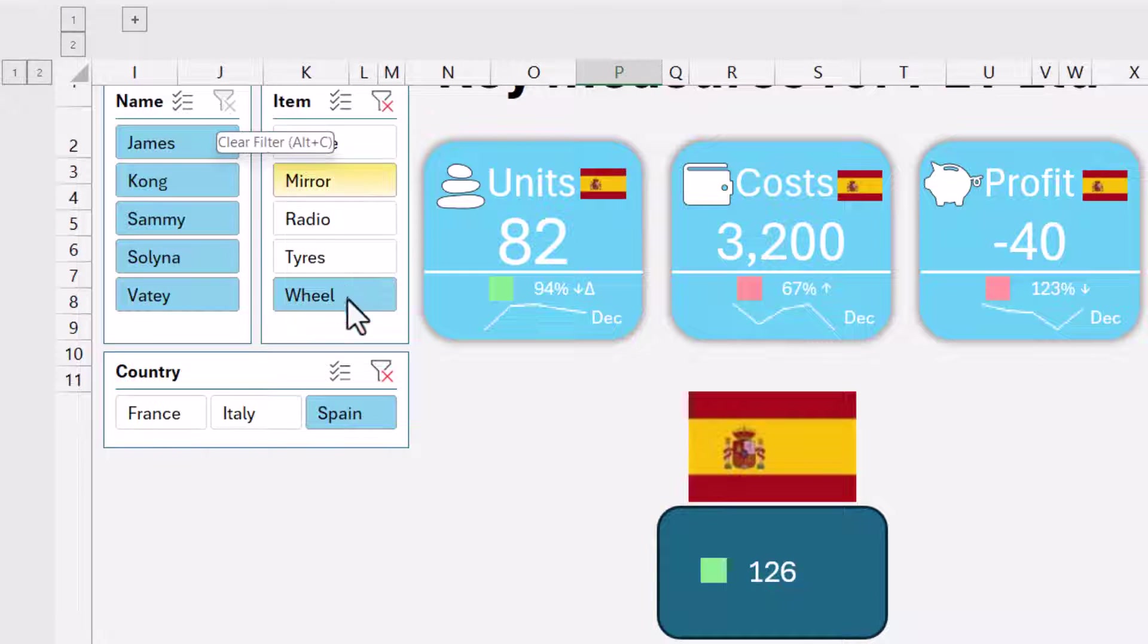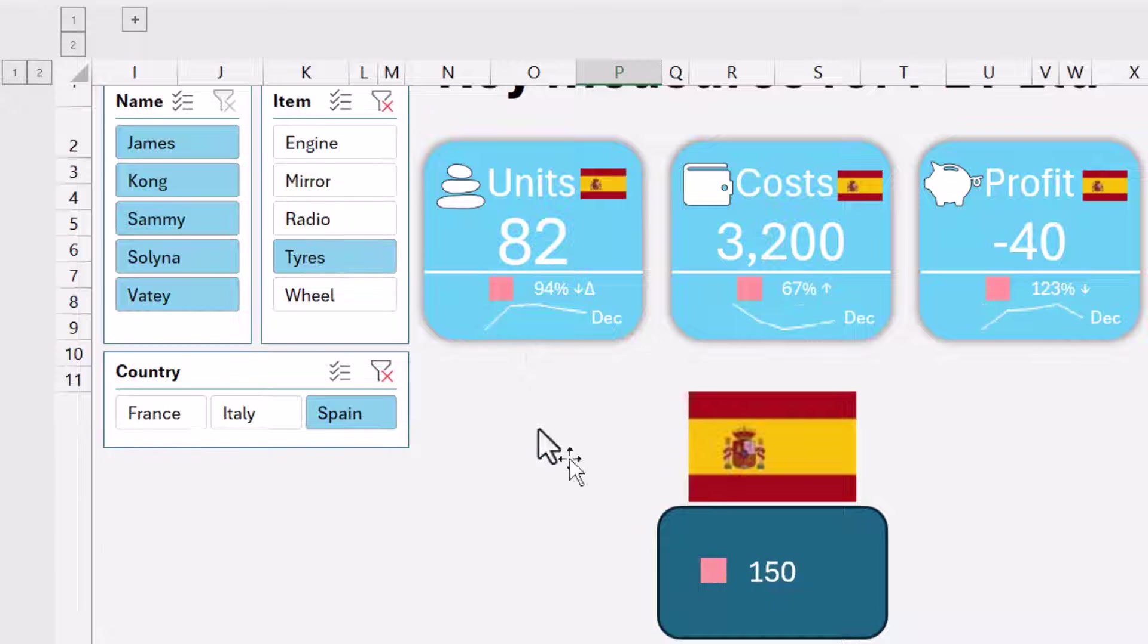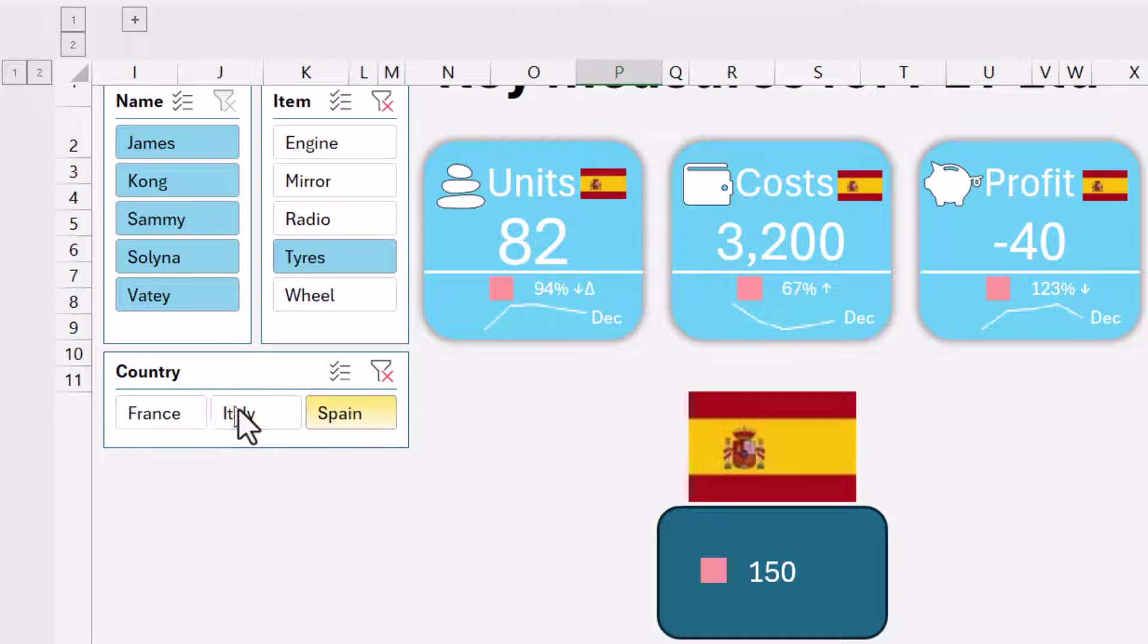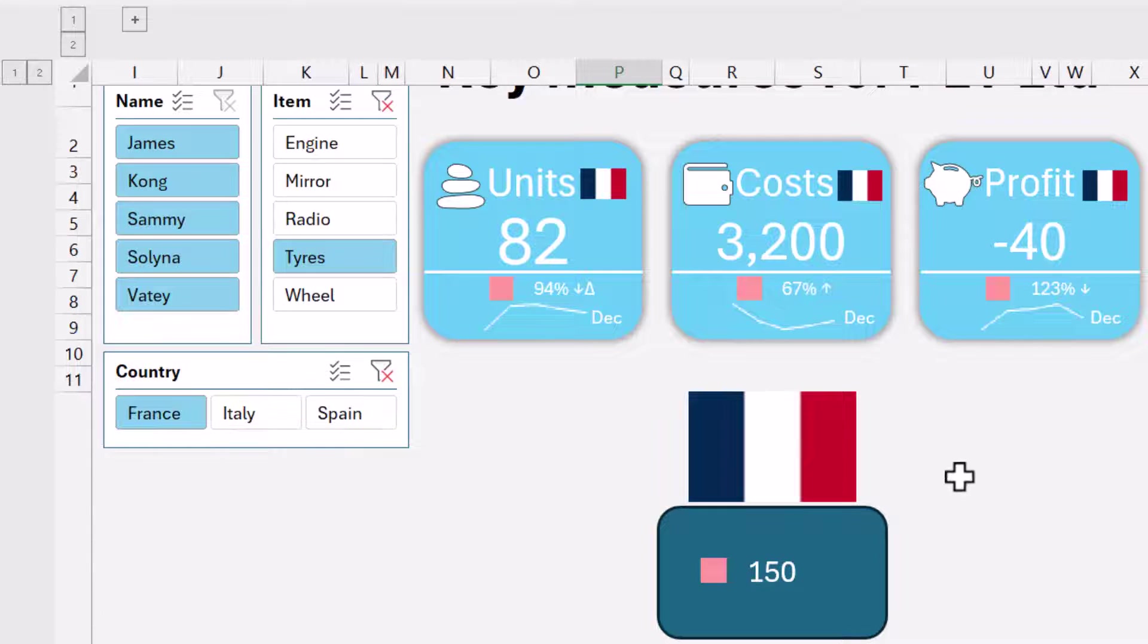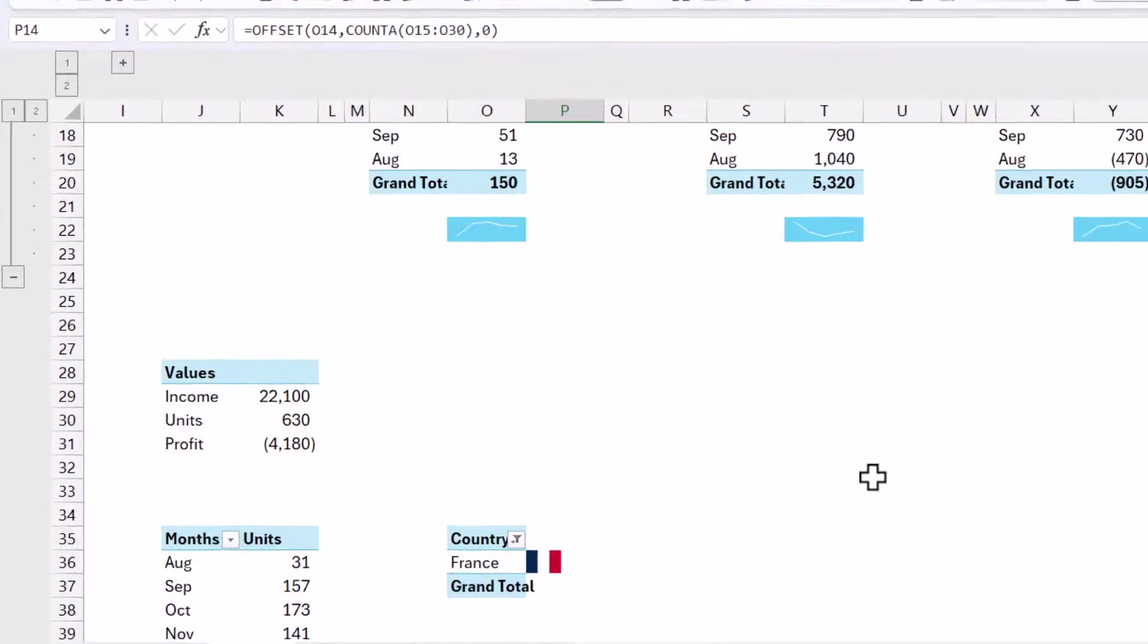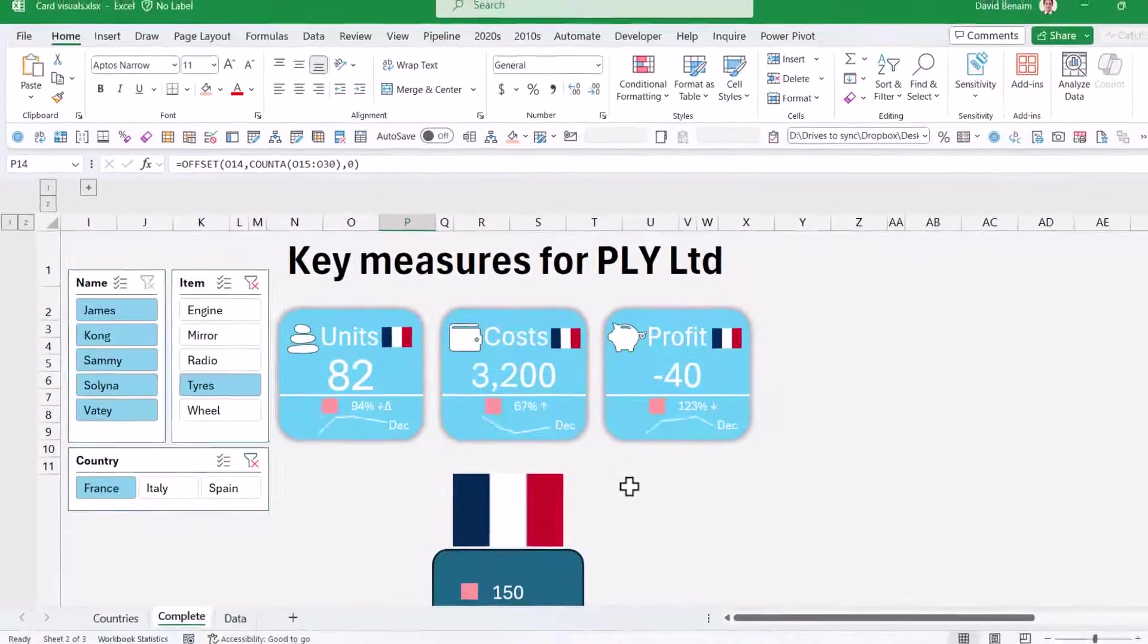Now I have three different objects. Just to show you that these are linked to the slicer, if I click around, I can change the color of this and the number value. And if I click on the country, it will change the flag.